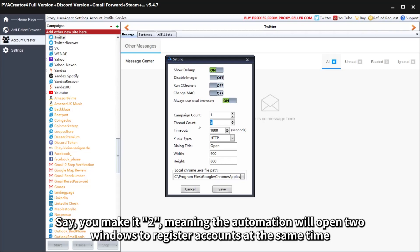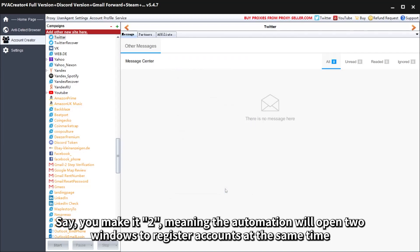Say you make it two, meaning the automation will open two windows to register accounts at the same time.